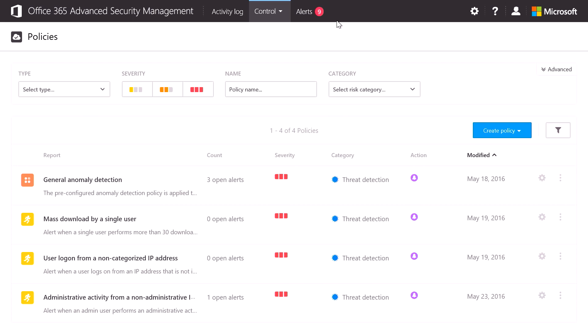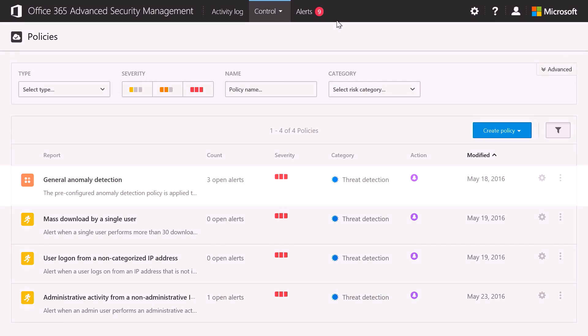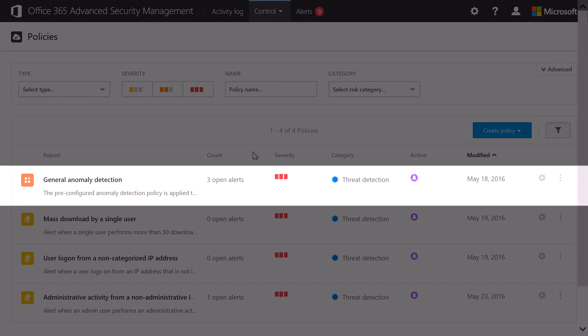Once activated, you'll end up in the Advanced Security Management portal. This is the place that you'll see all of the policies and any of the alerts that the policy has triggered. Now this tenant is populated, but when you do this for the first time, you'll only see one predefined policy, the General Anomaly Detection, to get you started.